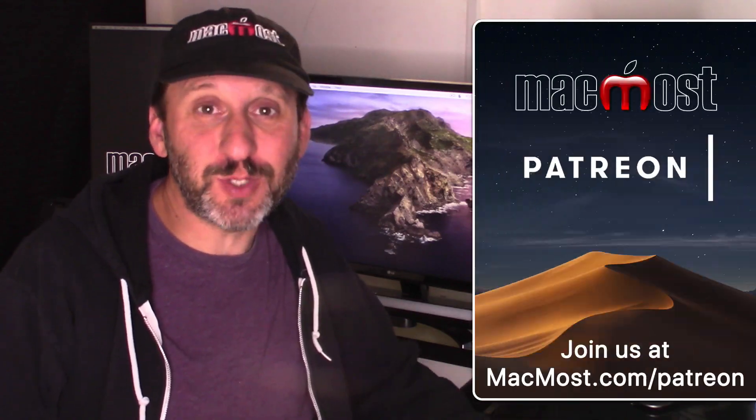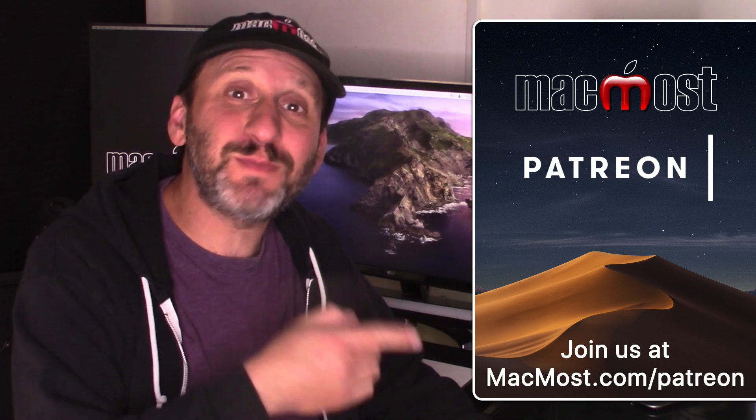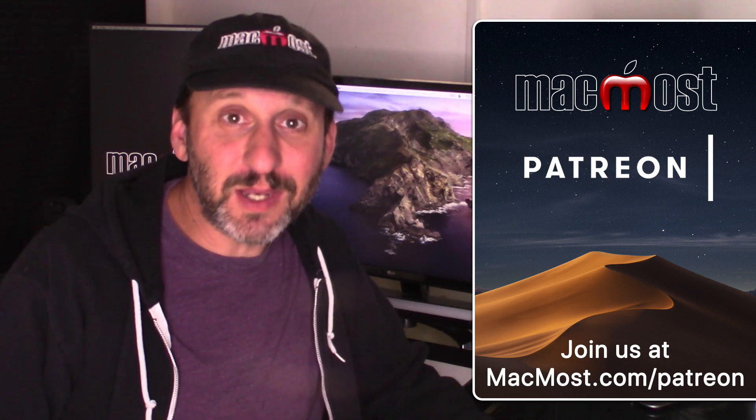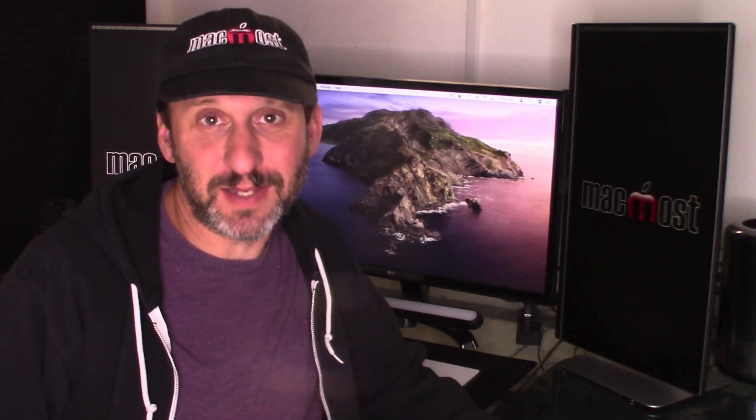MacMost is brought to you thanks to a great group of supporters. Go to MacMost.com slash Patreon. There you can read more about it and join us and get exclusive content.